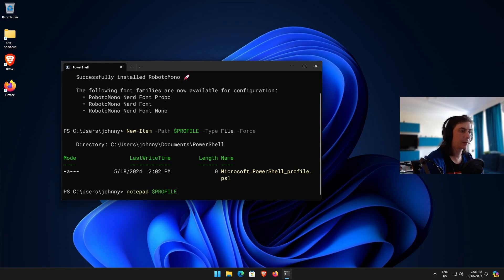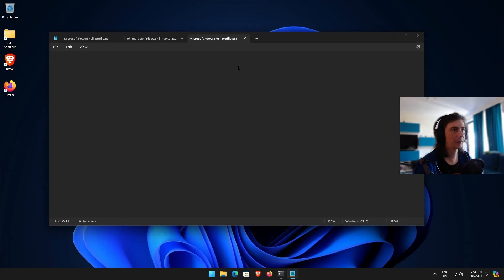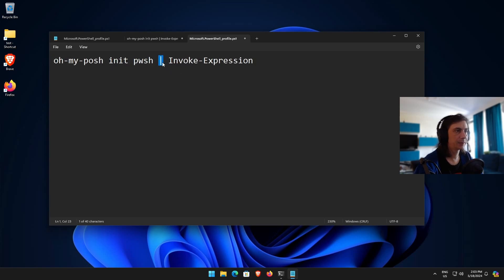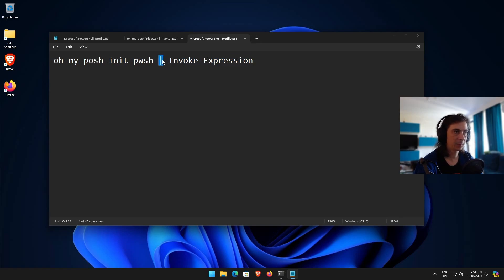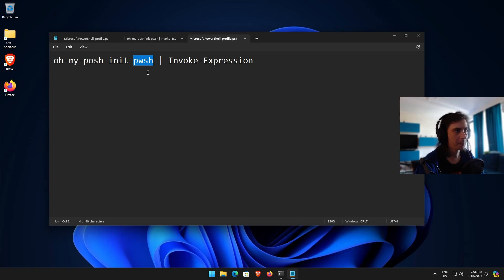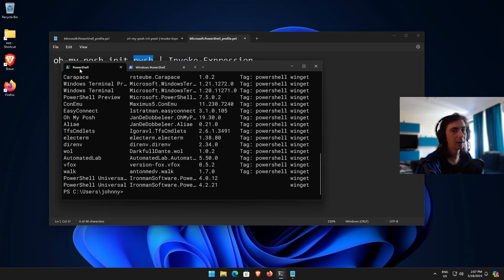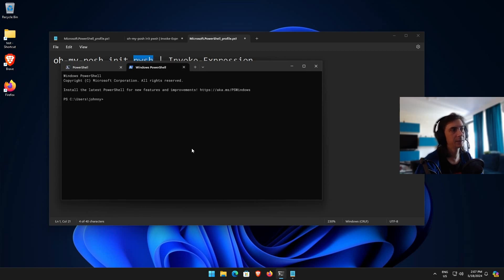Then we have to add the startup configuration for Oh My Posh into it. Run: notepad $PROFILE and press enter — the profile file will open. In there you're going to put: oh-my-posh init pwsh | Invoke-Expression. The vertical bar character is somewhere on your keyboard — for me I press Shift and the key above Enter. This is 'pwsh' because I'm using the standalone PowerShell, not Windows PowerShell.